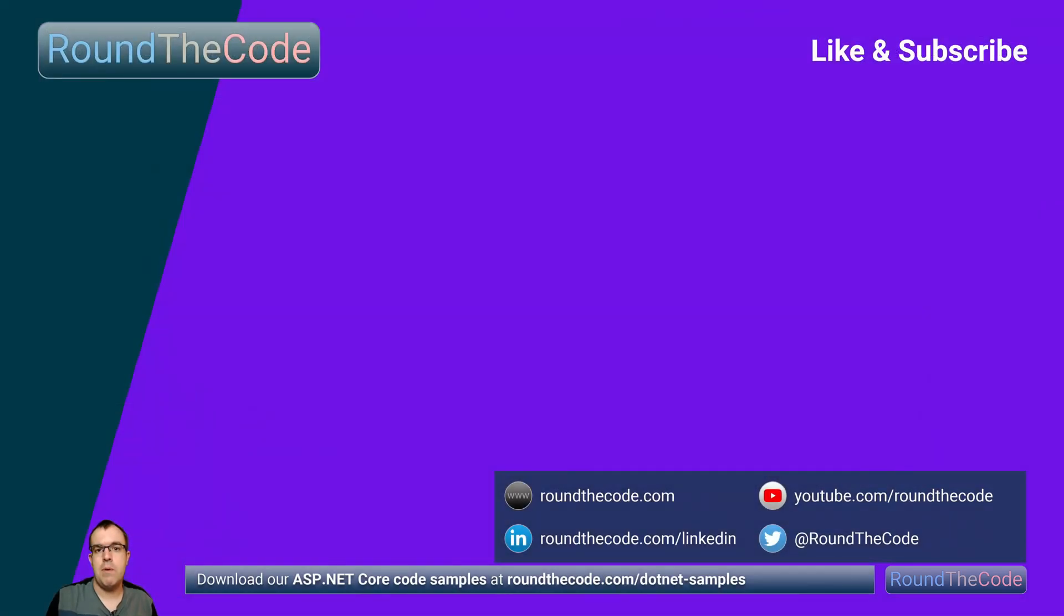Download and use the C# 11 sample used in this video by going to roundthecode.com/dot-net-samples. Also let us know in the YouTube comments what feature you're looking forward to the most in C# 11. Thanks very much for watching and hit a like on the video.